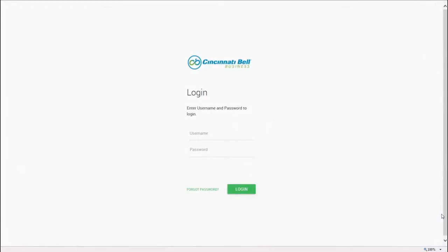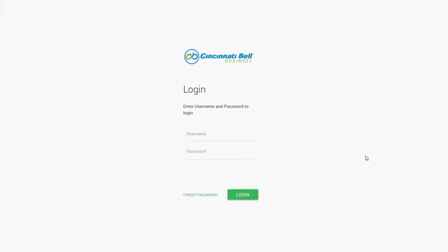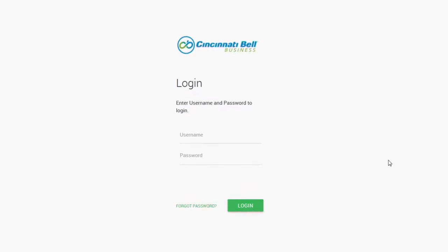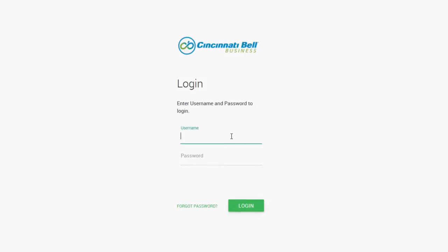Welcome to your Cincinnati Bell VoIP Portal. Today we're going to go over the basics in a user's profile. Begin by navigating to the portal and use your credentials to log in.